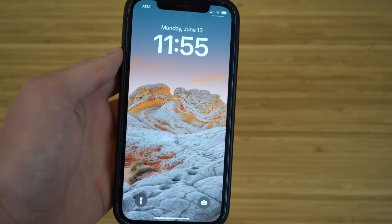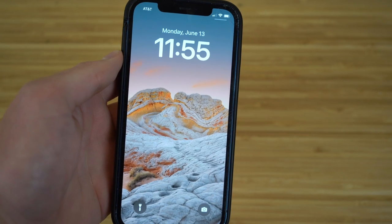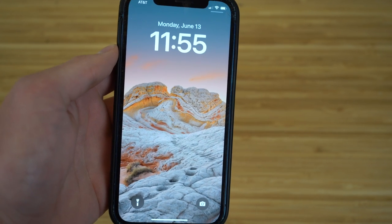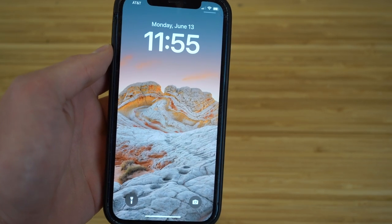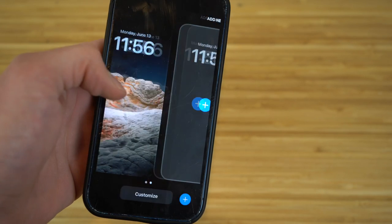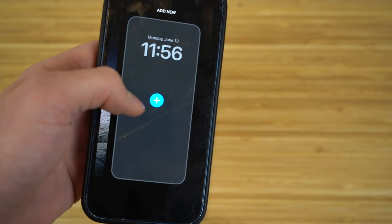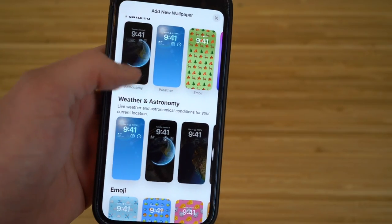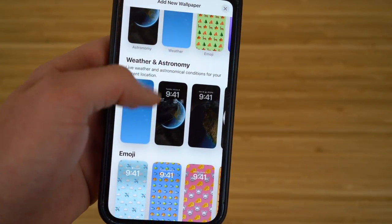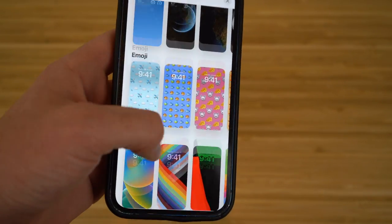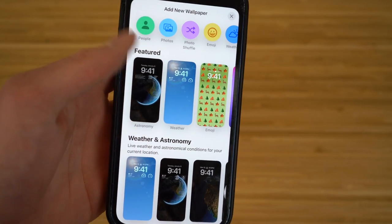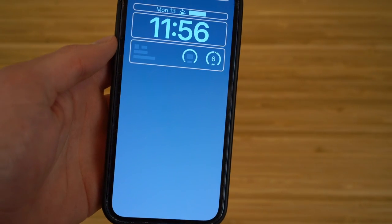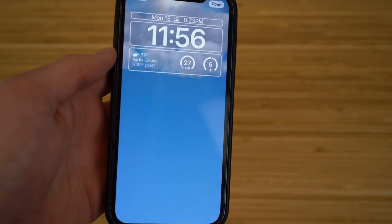One of the greatest new features for iOS 16 is that it allows you to create multiple lock screens and switch between them easily. Apple has created tons of new lock screens with widgets, weather, and different displays. To set this up, just hold down on the lock screen — it will zoom out and show multiple options. Click 'Add New' and you'll see Apple's new wallpapers, ranging from weather and astronomy to emoji ones and more collections to choose from.